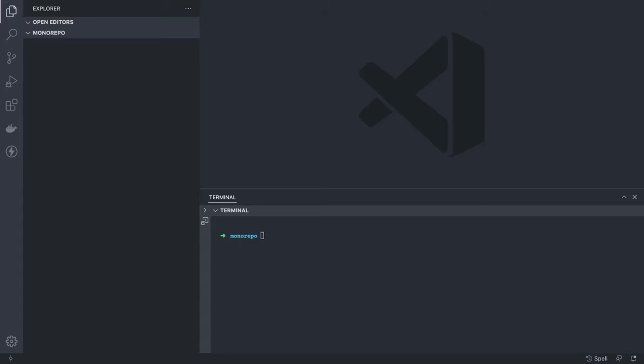Hi everyone and welcome back. This is Part 2 of our previous video. In the last video we were talking about Lerna monorepo and we did a small example where we set up a React app and a Node.js API app in one single Lerna monorepo. Now in this video we're going to talk further and see how we can manage multiple services, multiple packages, and multiple applications in a single monorepo. So what we're going to do here is run lerna init.